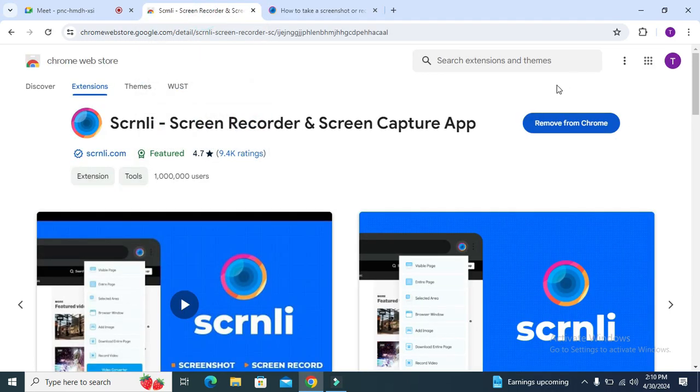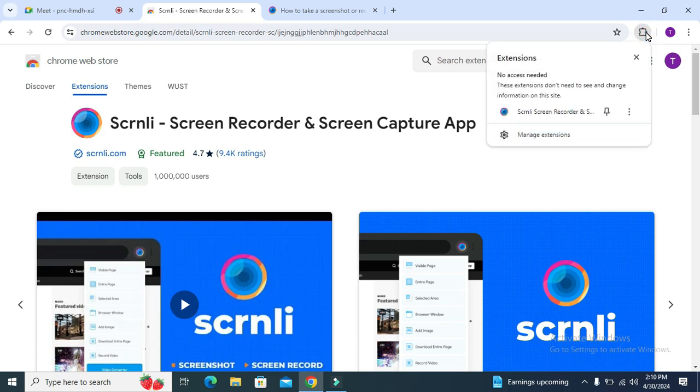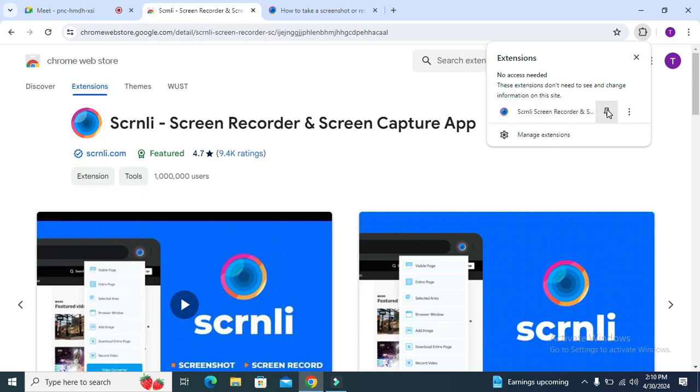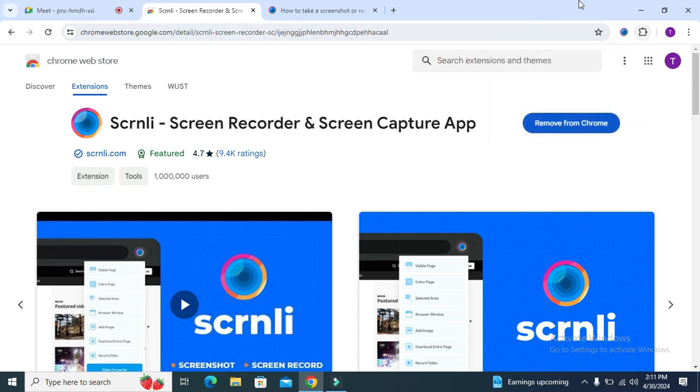Now click on the extensions icon on upper right corner and you will find the extension here. Just click on the pin icon. The extension is pinned on address bar.